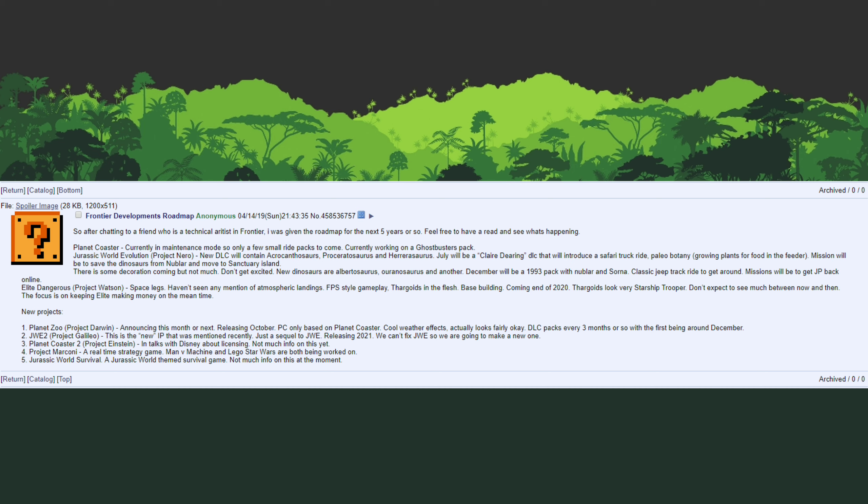This brings us to the final portion of today's video and that is new projects that Frontier Developments is working on. Now that this leak has been getting more and more credibility and has been getting things right more and more, it looks like these new projects are going to be more and more likely. The first of which, and there are two Jurassic World games that Frontier Developments may be working on, is Jurassic World Evolution 2. This really isn't a surprise. This is predicted to release in 2021 more than likely in the June time frame to coincide with the release of Jurassic World 3.